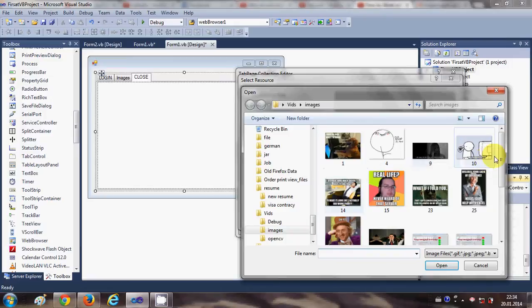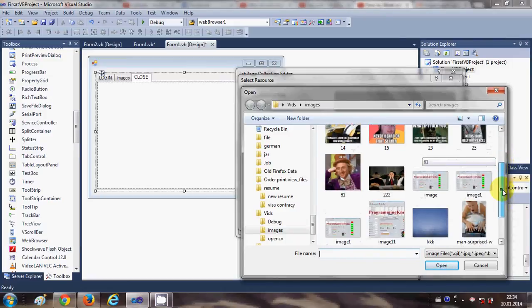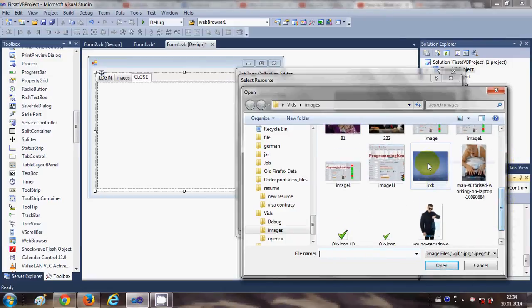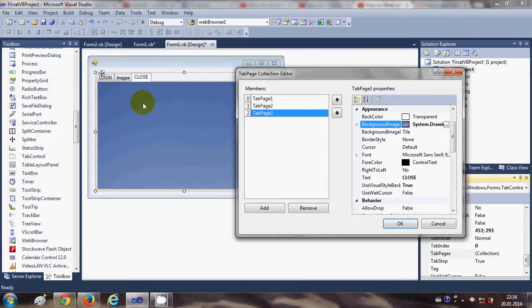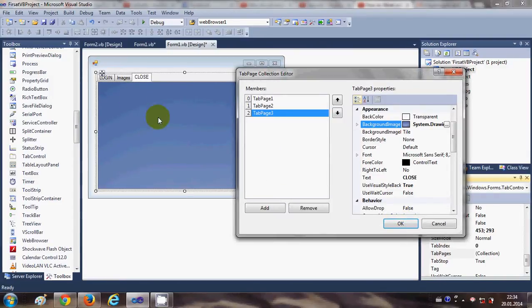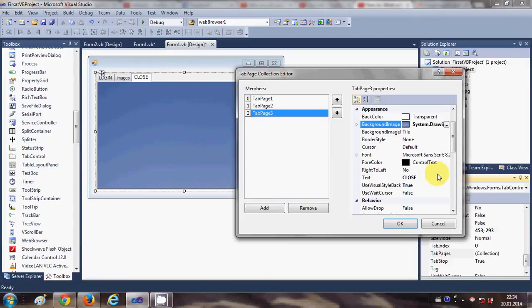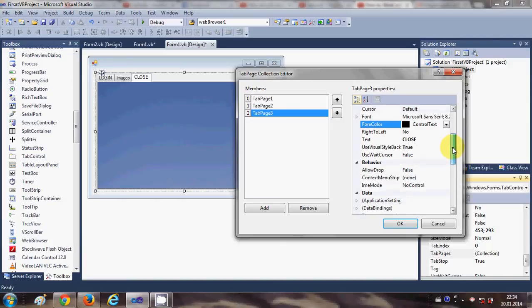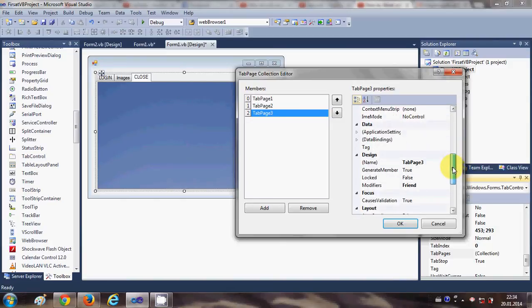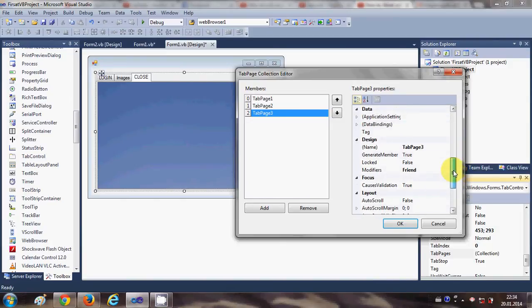Just set any image which you want. For example, this image I select and click OK, and you see in the Close tab I have this image. You have font, you have font color.